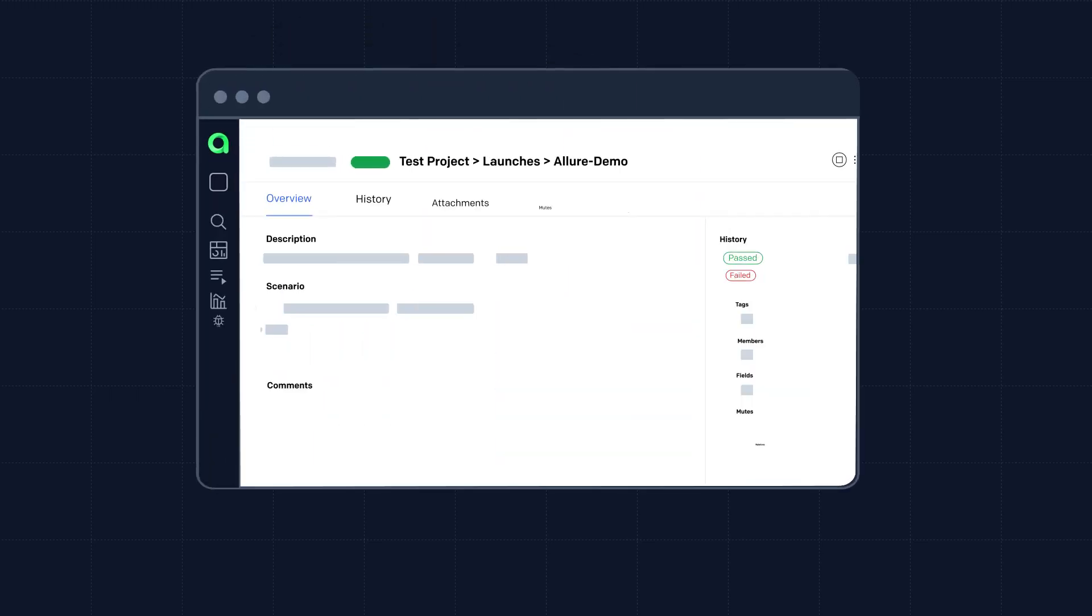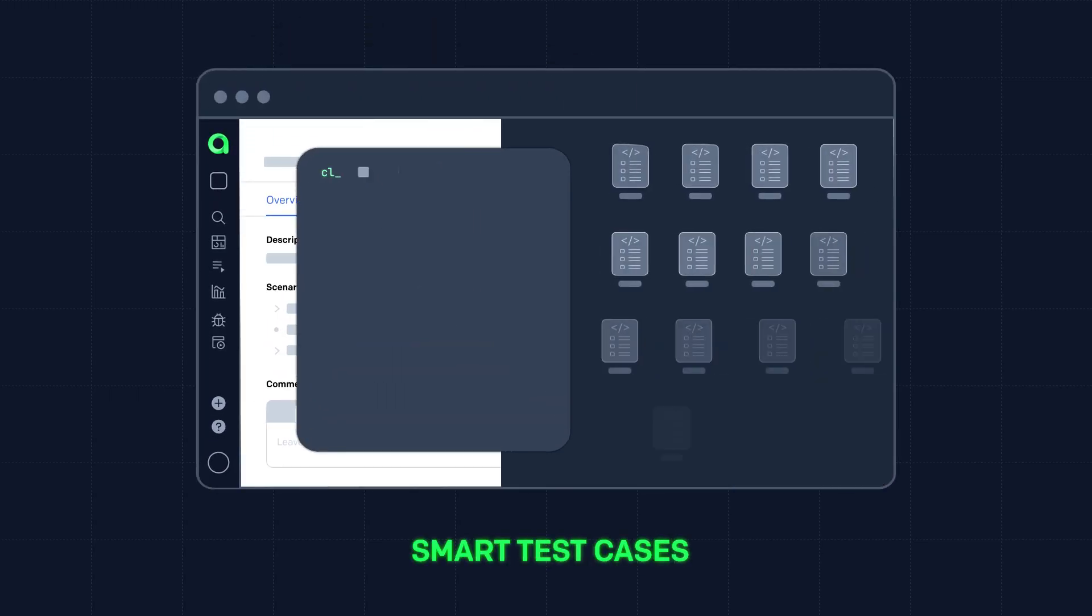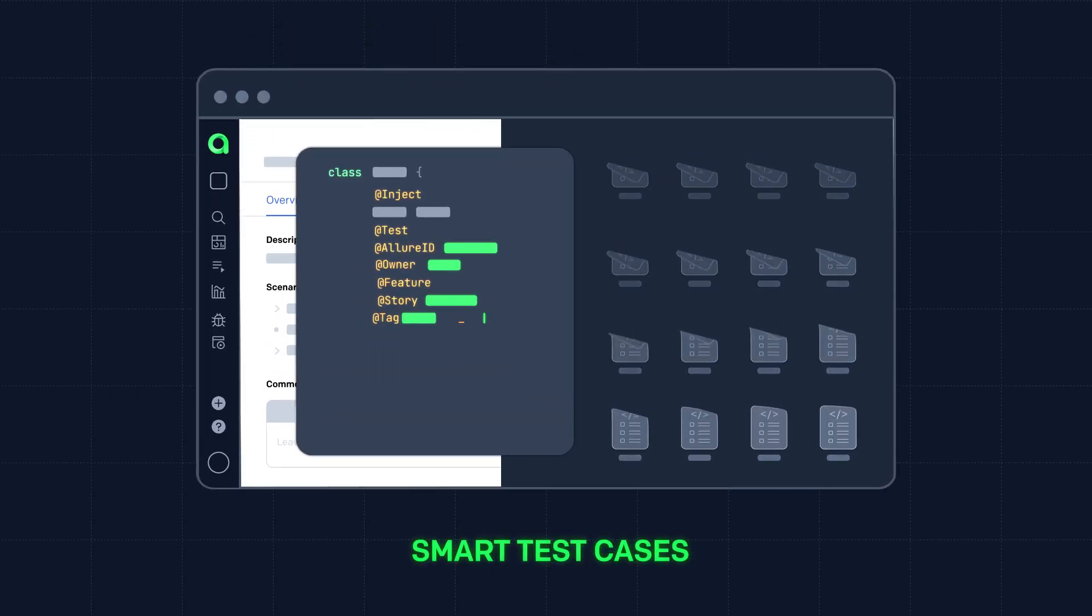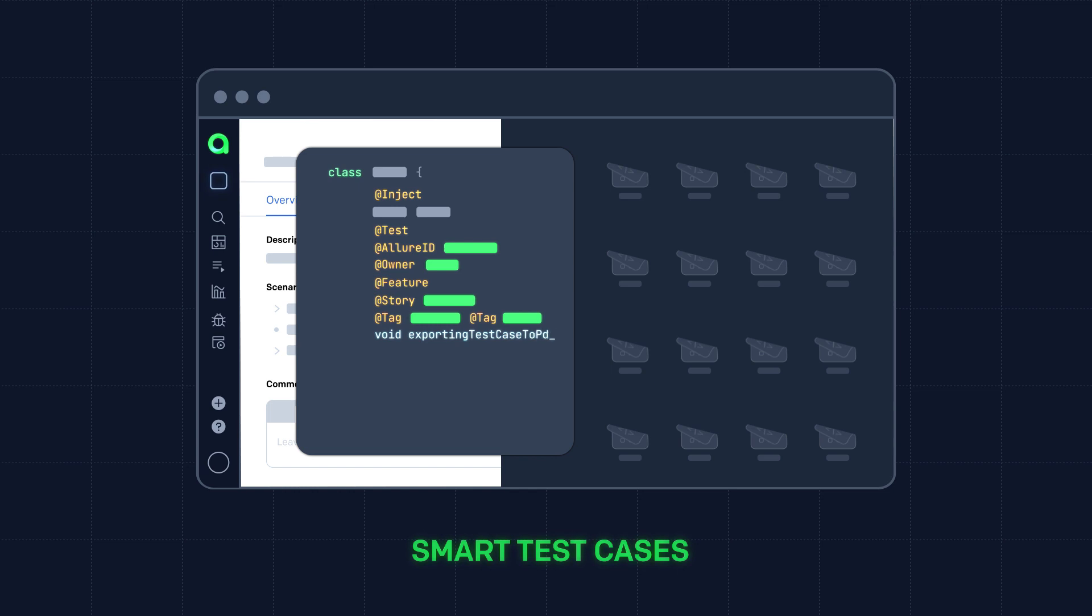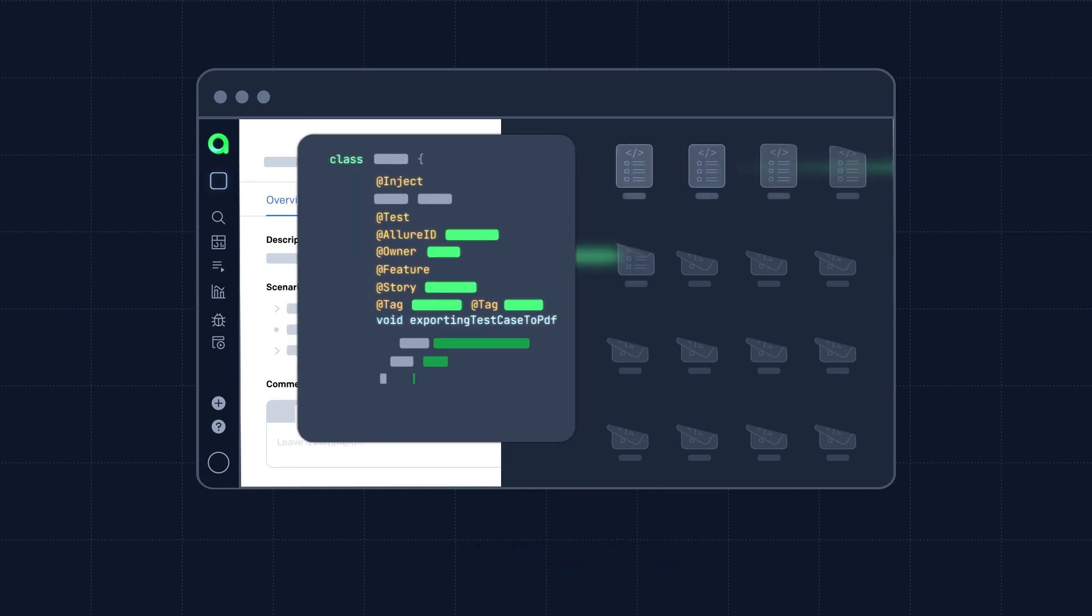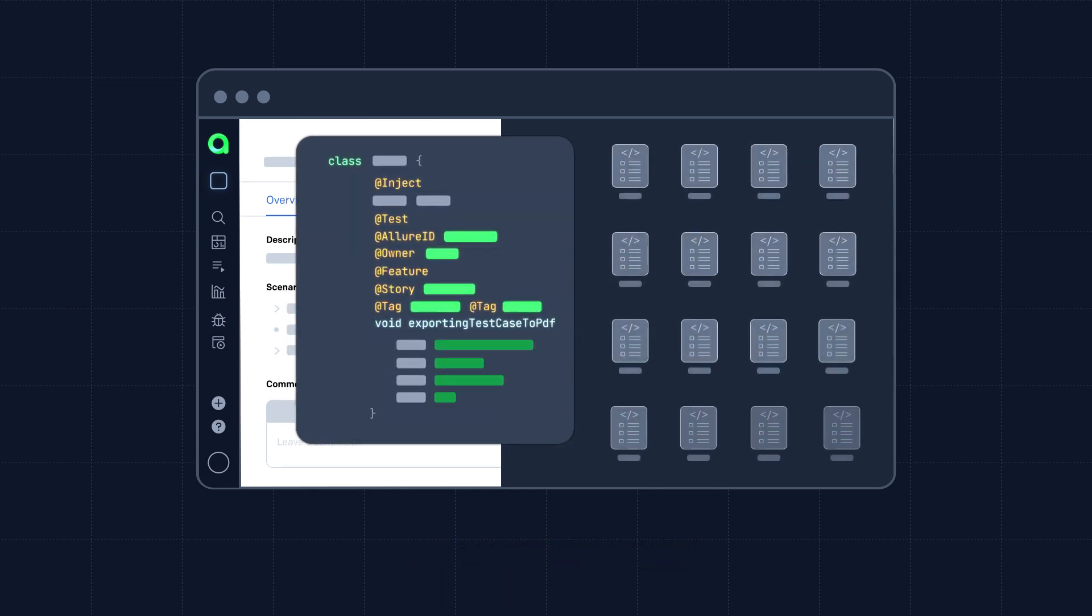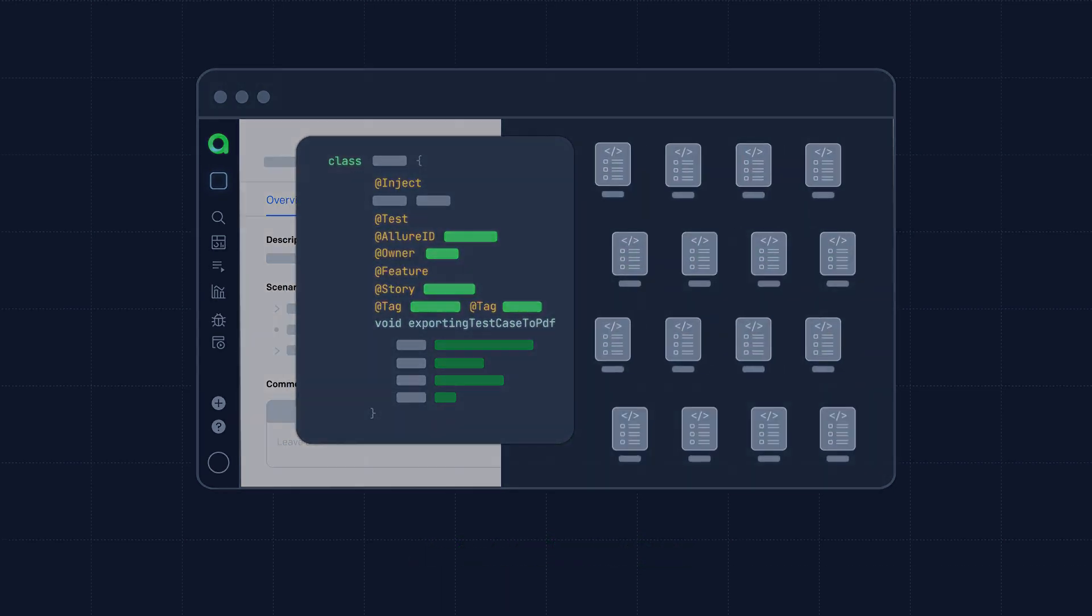Keep your test cases up to date with Smart Test Cases feature that automatically updates everything after a successful launch.